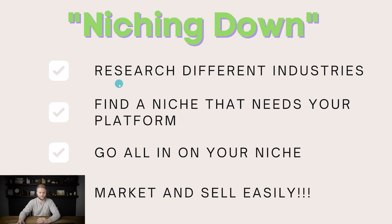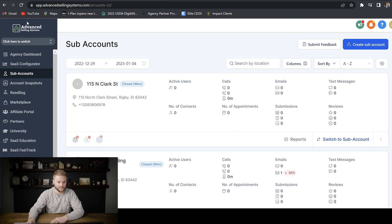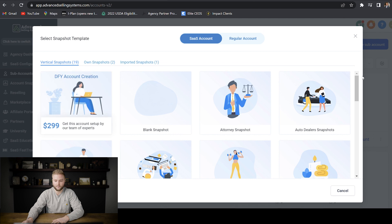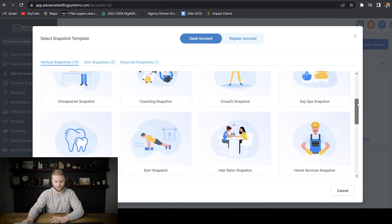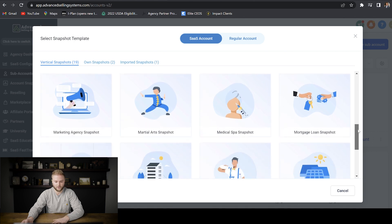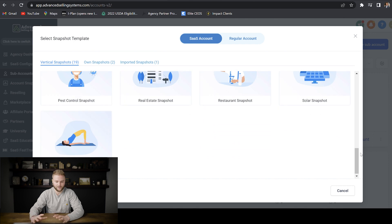The first step is to research different industries. If you have no idea what industry you want to sell your software to, a really good place to start is on GoHighLevel itself. Go to your agency account, then sub accounts, then hit create sub account — and GoHighLevel already has a bunch of pre-built snapshots with different industries to choose from. You don't have to choose one of these, but it'll give you a lot of really good ideas.